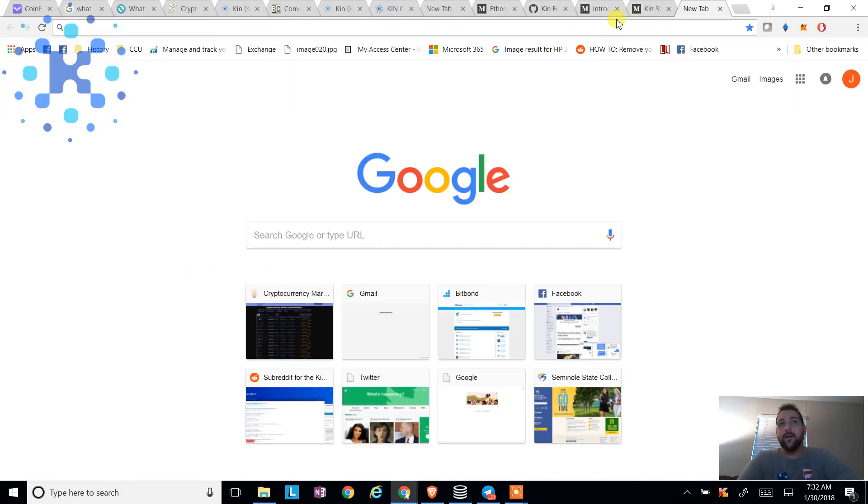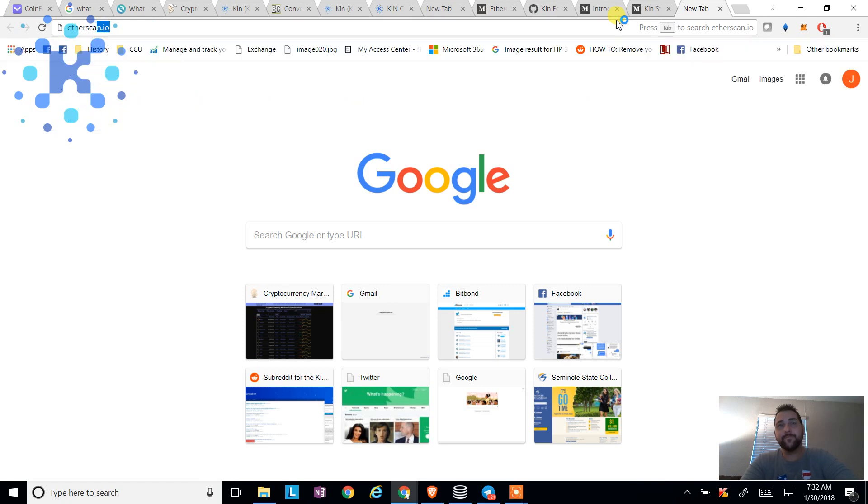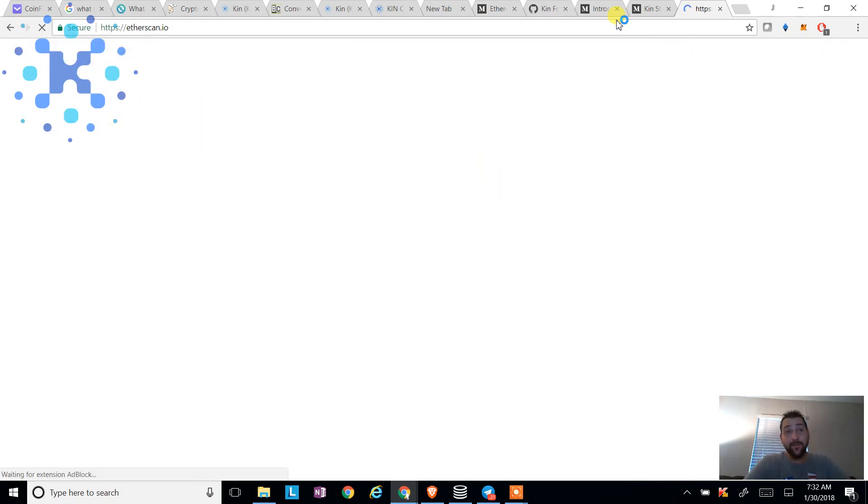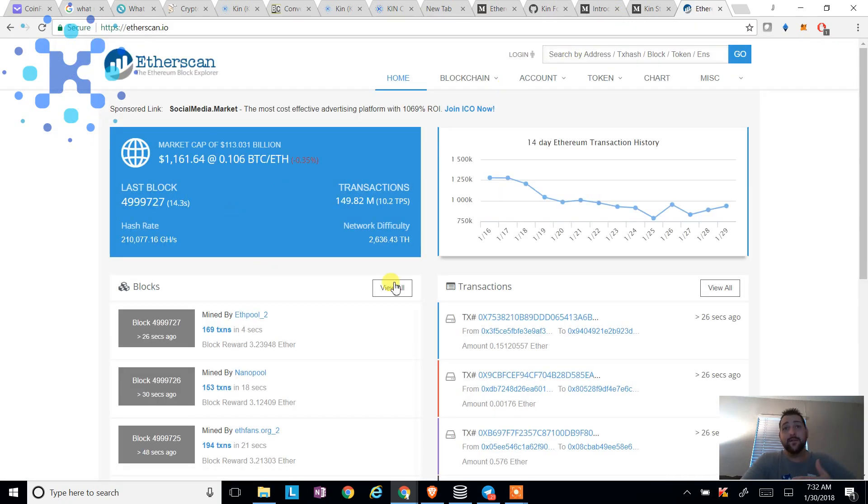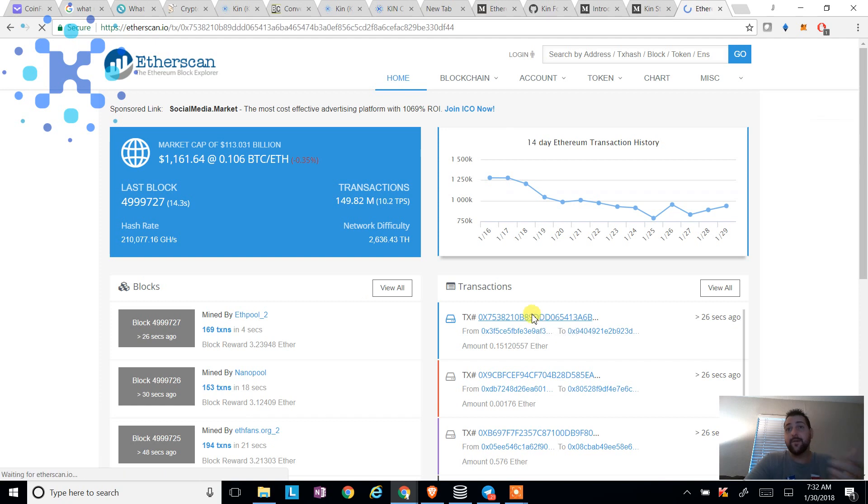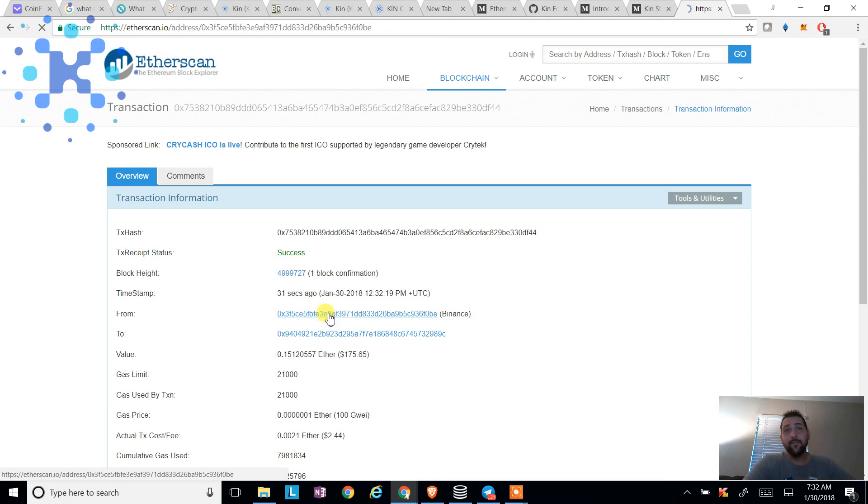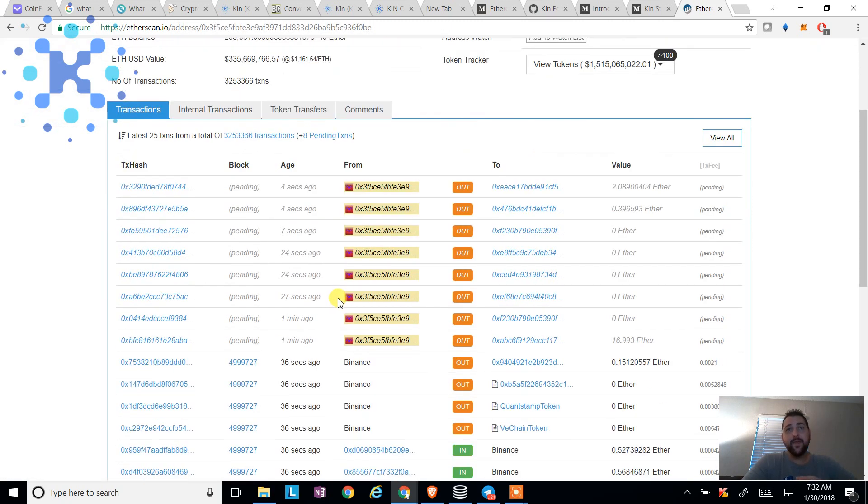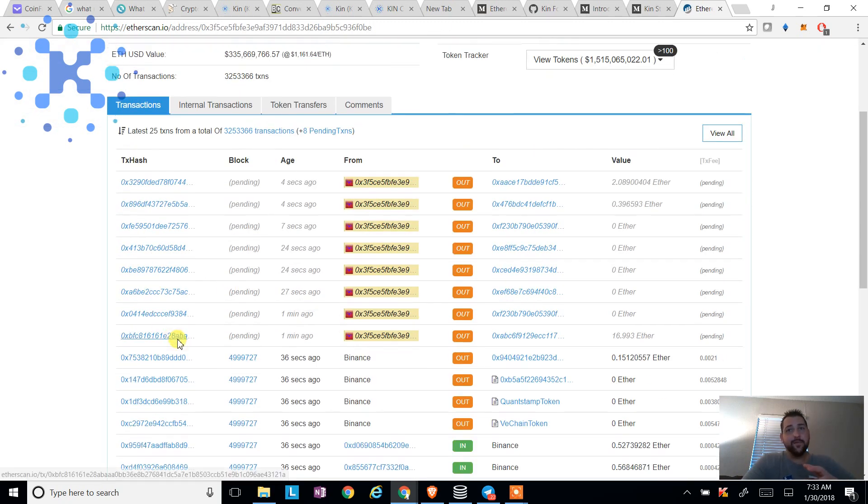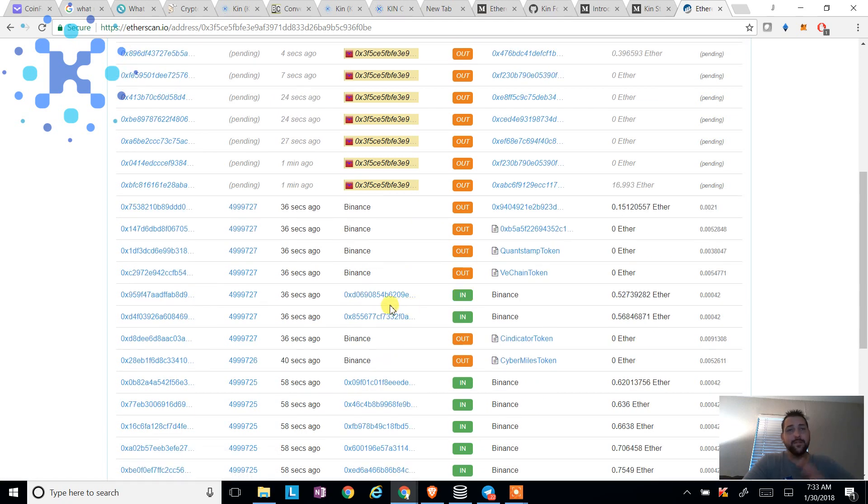What I'll do is I'll go to the ether scan and kind of show you what that kind of looks like, right? We've got transactions. I can take through here. I can see where it went, where it came from. I can see what was sent. I can see the type of cryptocurrency. I can kind of see whatever I need to see.